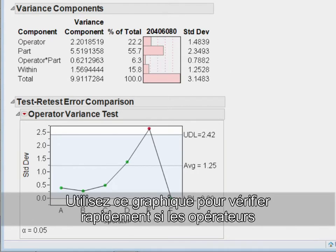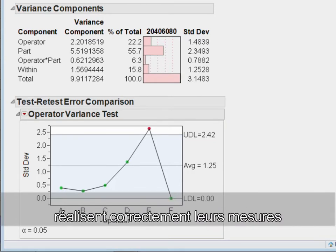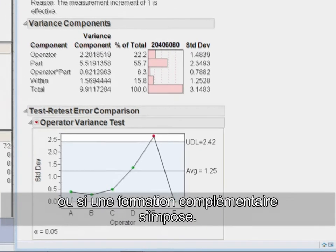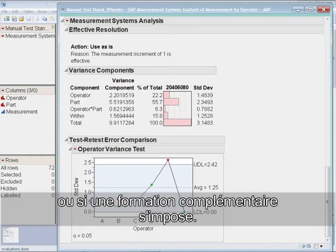Use this chart to quickly see whether there is an inconsistency in the way that each operator is measuring and if additional training is required.